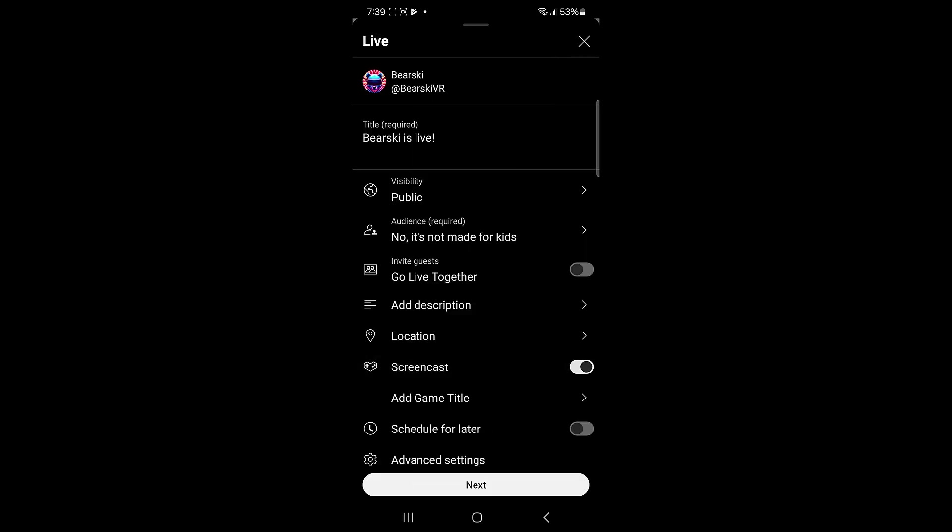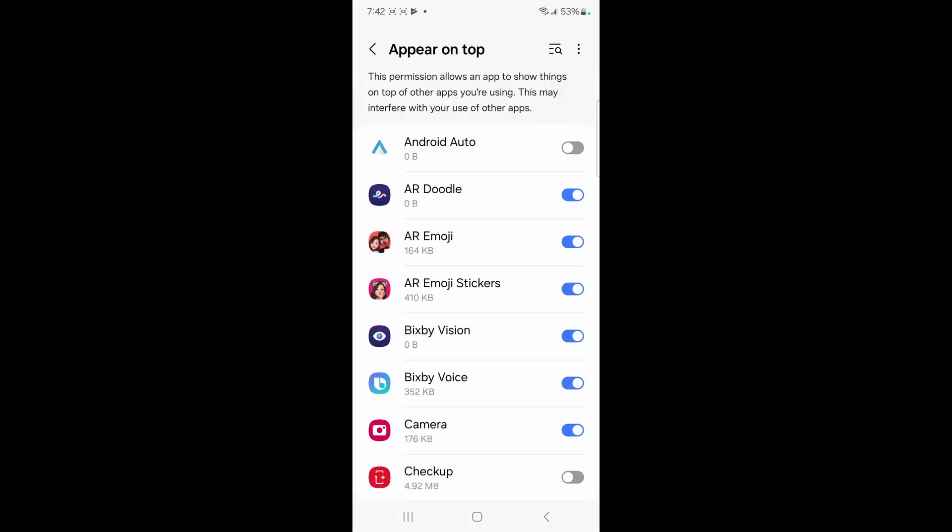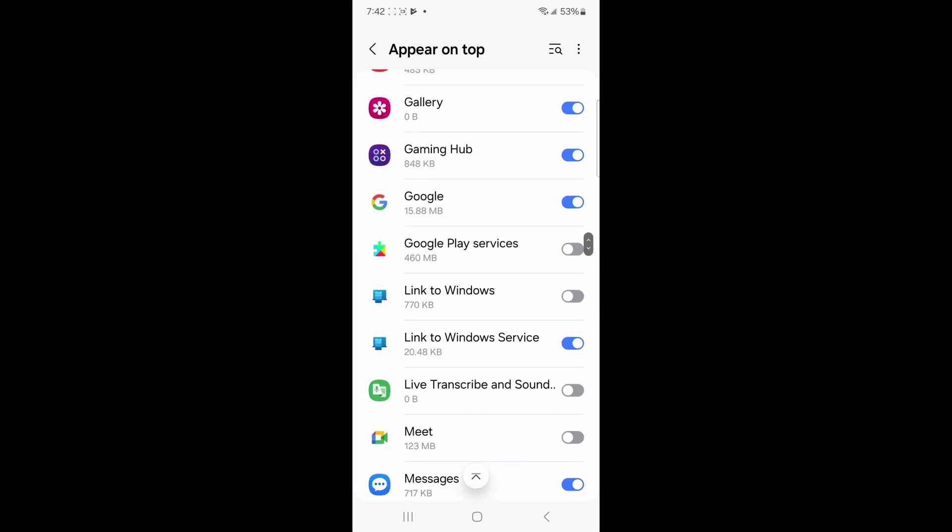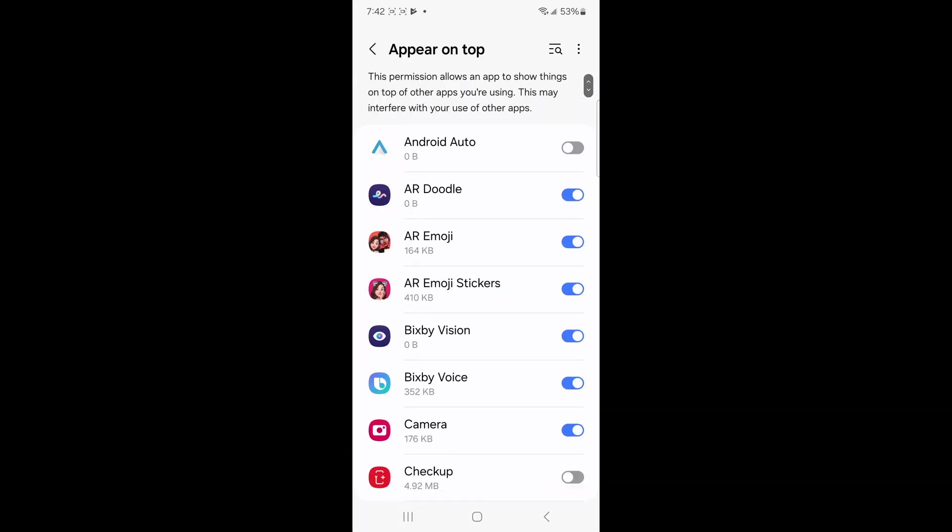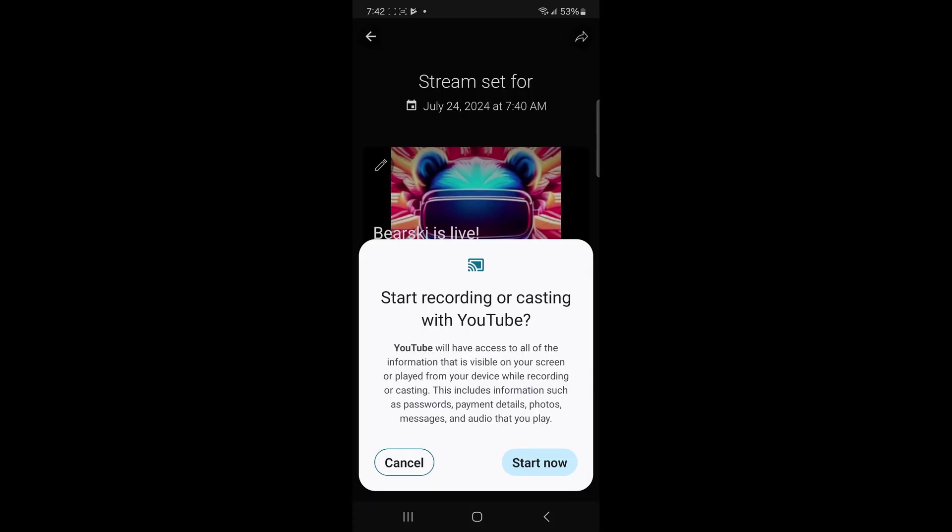Don't forget to toggle on screencast. Then click next. Give YouTube permission to stream screen recordings. Click start now.